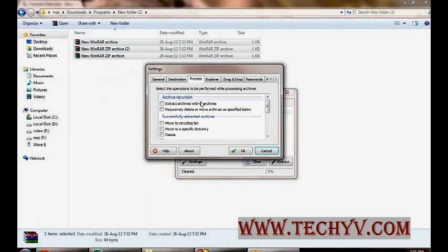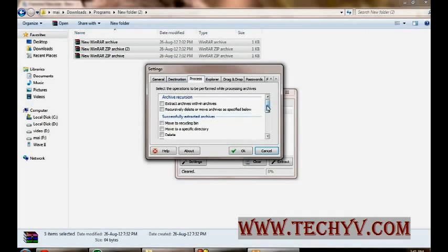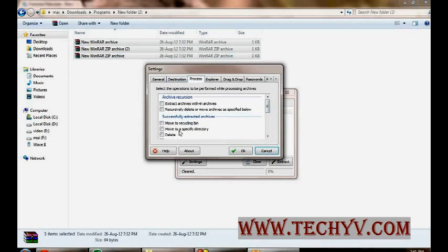Now this is very important tab. You can set the process what should be done once the extraction is done. Like if I extract this particular zip file and if I want that the zip file should be deleted, instead of doing manually it, I can set this checkbox check. So once the extract is done, all the zip file will be deleted.